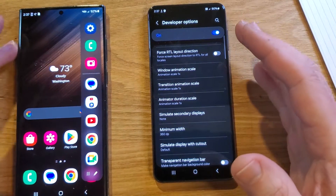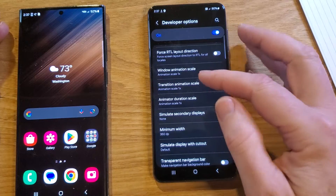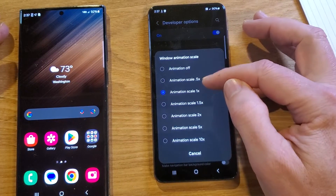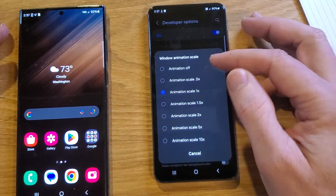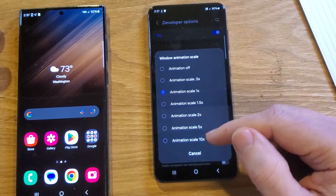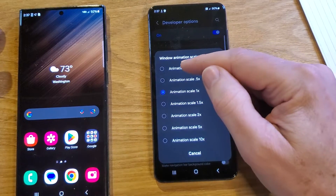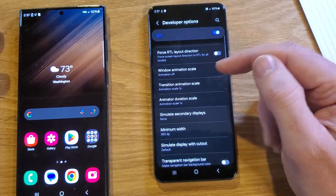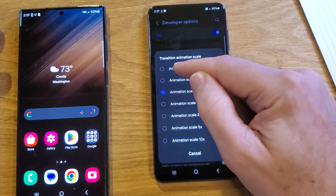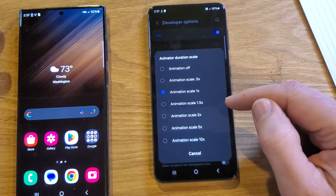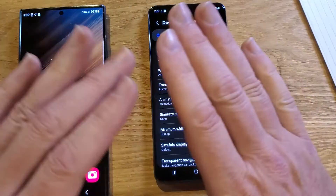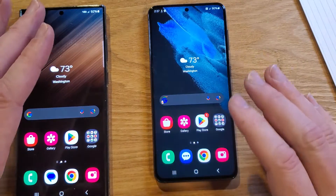Now some people say to turn it to 0.5 — the smaller the number, the quicker your phone goes. The bigger the number, you don't want to make it bigger. I like to turn the animations off, so let's go that way. Transition, turn it off. Animator, turn off. We're done. Let's click Home.